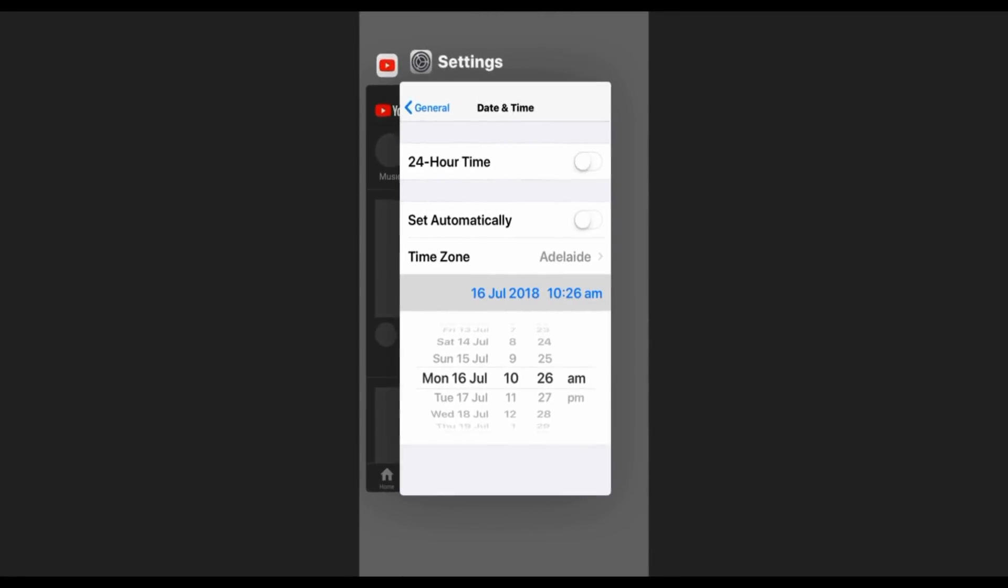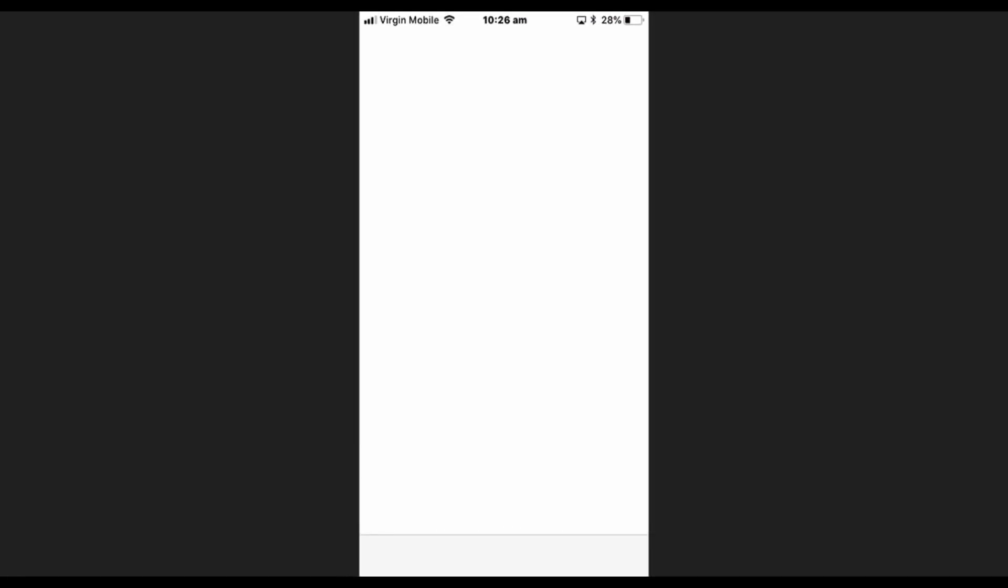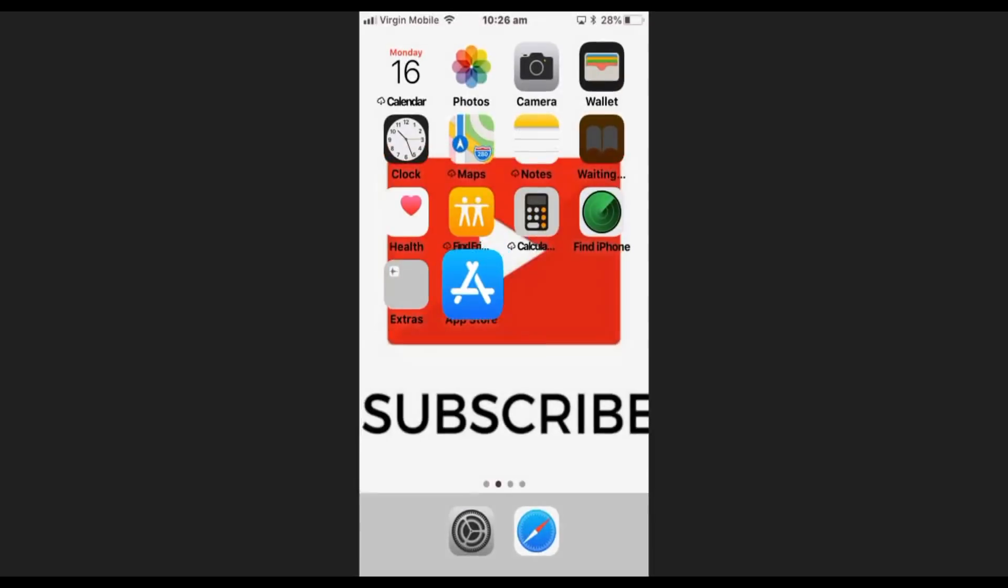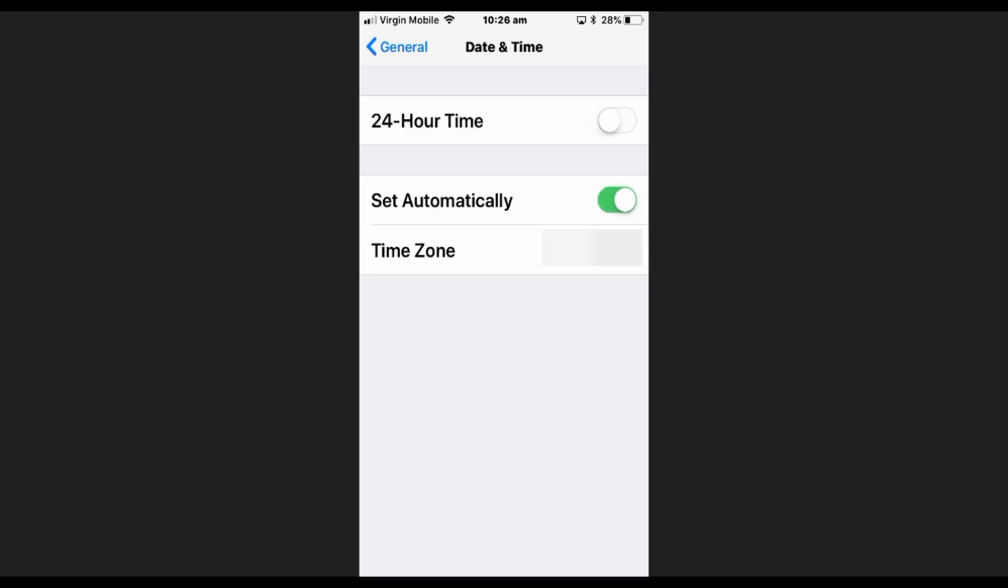If it's on the wrong date for some reason it won't connect. So what you need to do, you just need to set it to automatic, which is way easier, until it says where you are from.